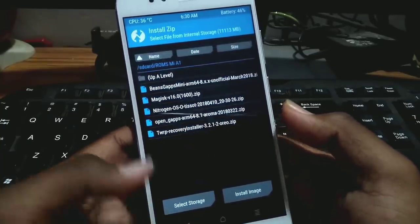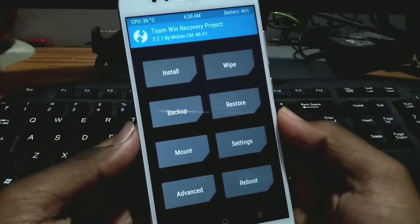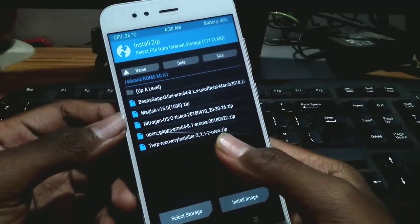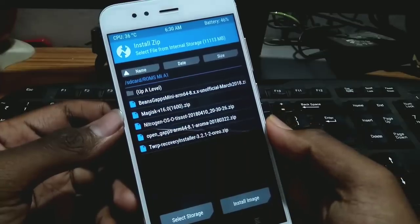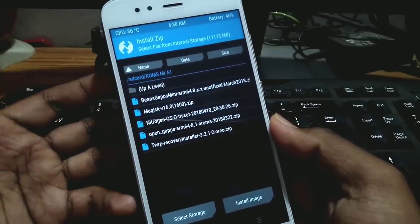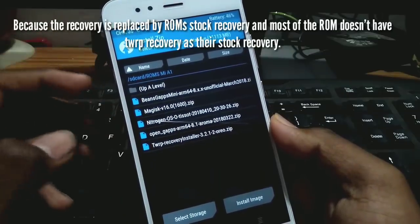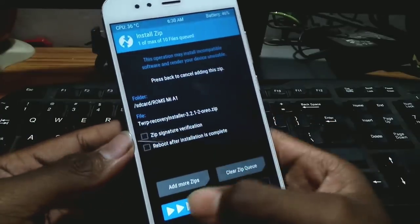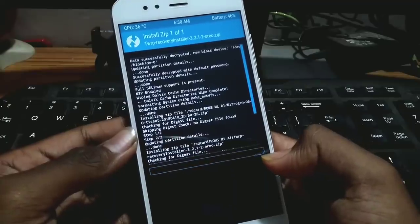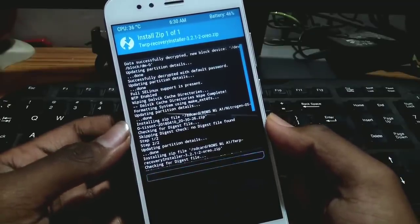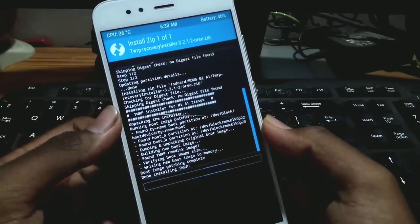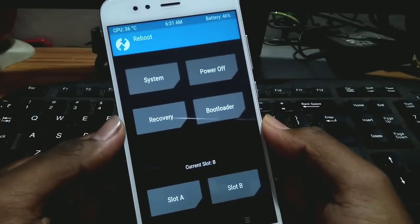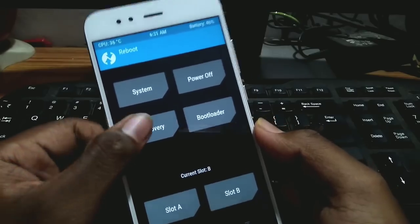The ROM is flashed. Now go back and go to Install again. It's very important to flash the TWRP recovery installer zip file after flashing the ROM and after wiping the system and data partitions. We need to flash the TWRP recovery zip to keep TWRP permanent, otherwise you will lose TWRP. Confirm that TWRP is installed, then go to the Reboot section and reboot to recovery again.